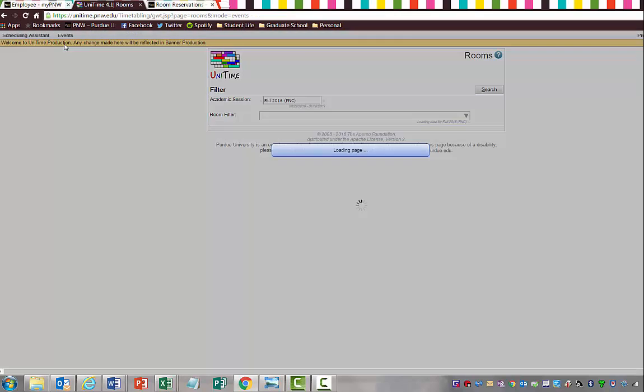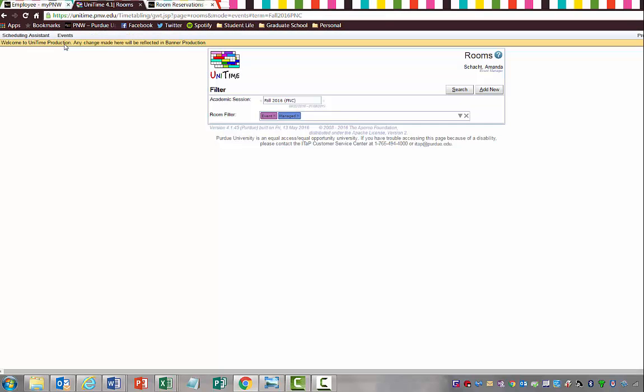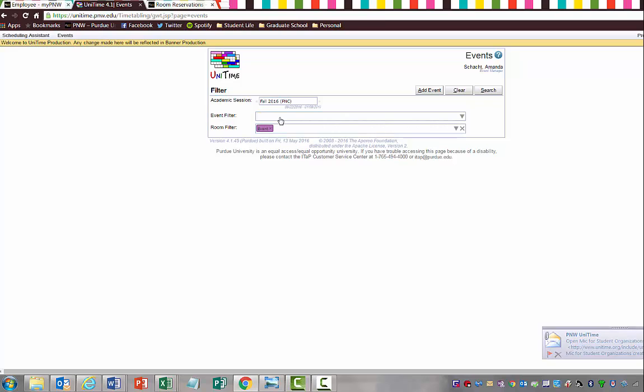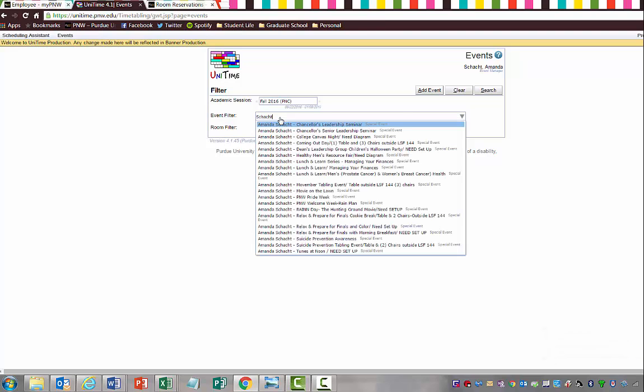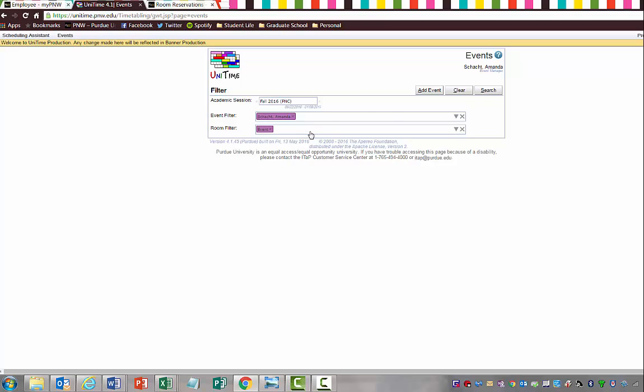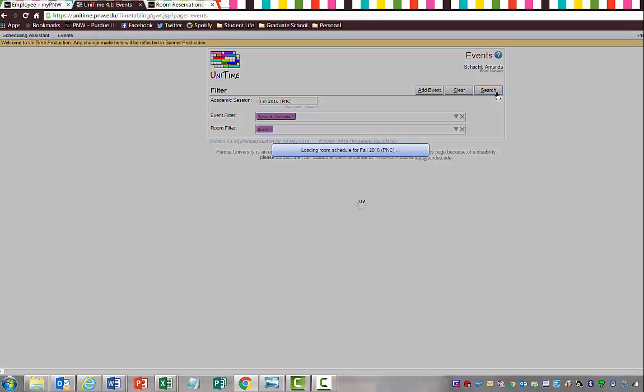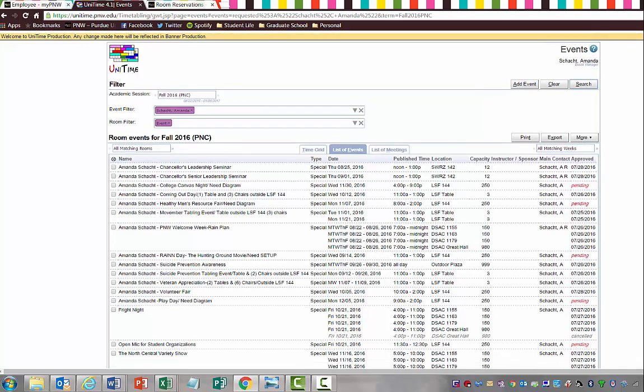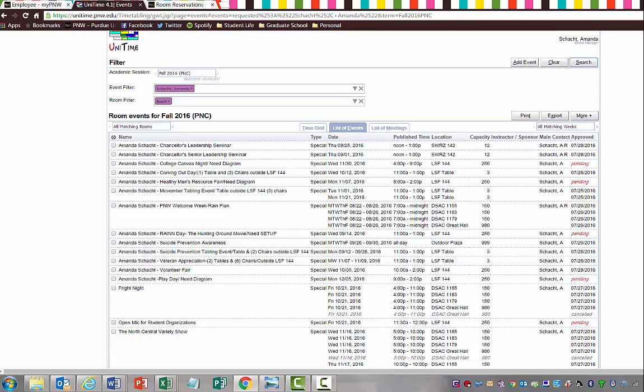I'm going to actually show you how to do that now. Go to events, and to filter, we're going to go ahead and put in, instead of my events, I'm going to put my last name and Amanda, because that is my name. Then you can see that it pops up that says requested by. I'm going to go ahead and put Amanda Schock. Then I'm going to search. This is going to search for all the rooms that I have actually scheduled for this fall semester.